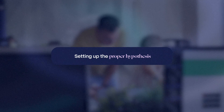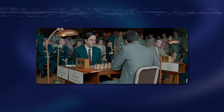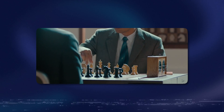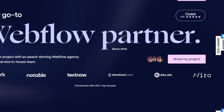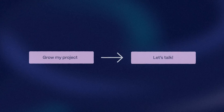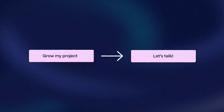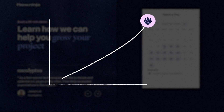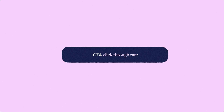Step zero is setting up the proper hypothesis. The only way to benefit from A/B tests is to make a proper assumption that is clear and testable. In one of our A/B tests, we wanted to see if our current call to action, "Grow My Project," would perform better than a more common CTA you'll find across the web, such as "Let's Talk." Our main goal was to see if switching our call to action would increase the number of people who visit the book-a-demo page, or simply increase our CTA click-through rate.